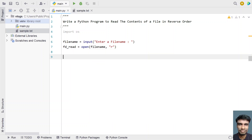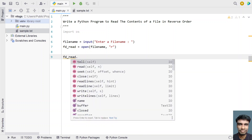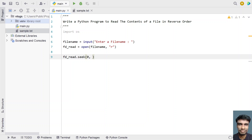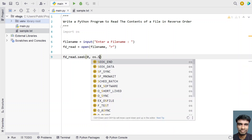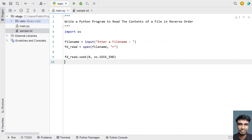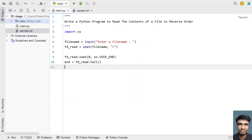Once we open the file, we have to set the file pointer towards the end of the file and get the end index. So fd_read.seek(0, os.SEEK_END) will set the file pointer to the end. Then, end = fd_read.tell() will give us the end position of the file.